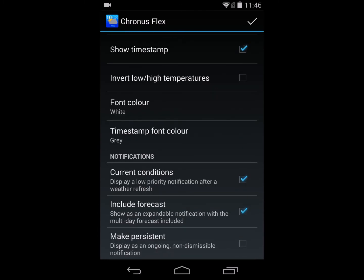Lastly, there is the option to make the notification persistent. A persistent notification cannot be swiped away — it'll always show in the notification bar. On Cronus, if you make it persistent, it'll show up immediately after a refresh and cannot be dismissed. It will stay in your notification bar until you delete the widget, and it will update every time there's a background update.